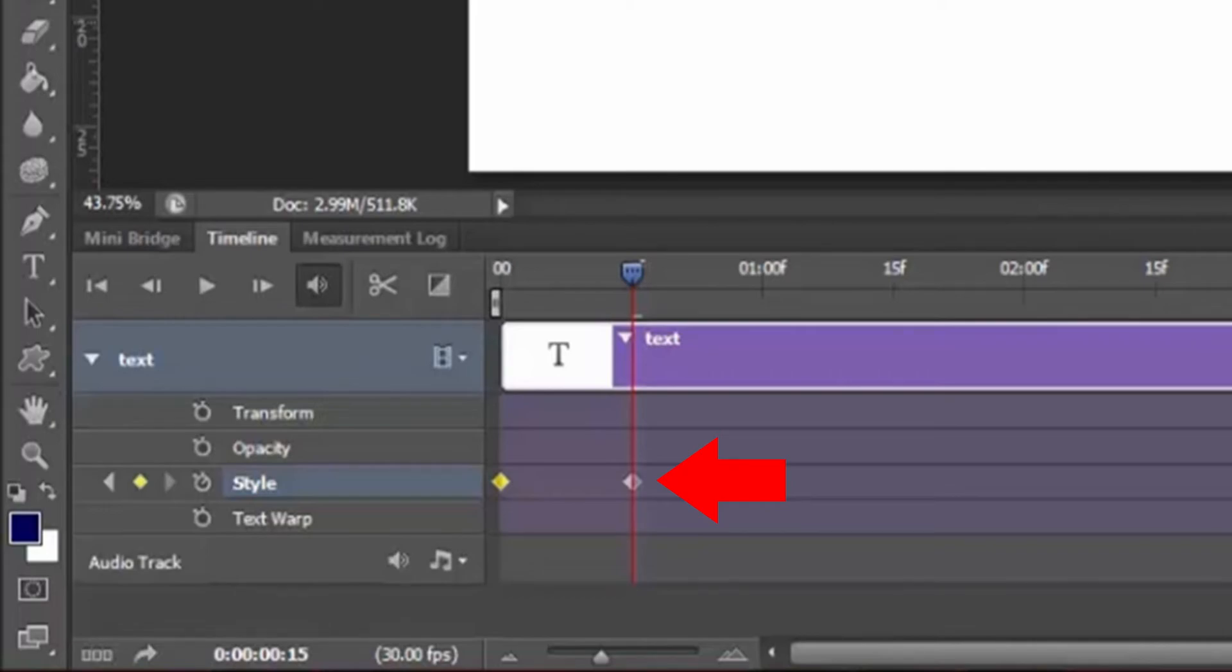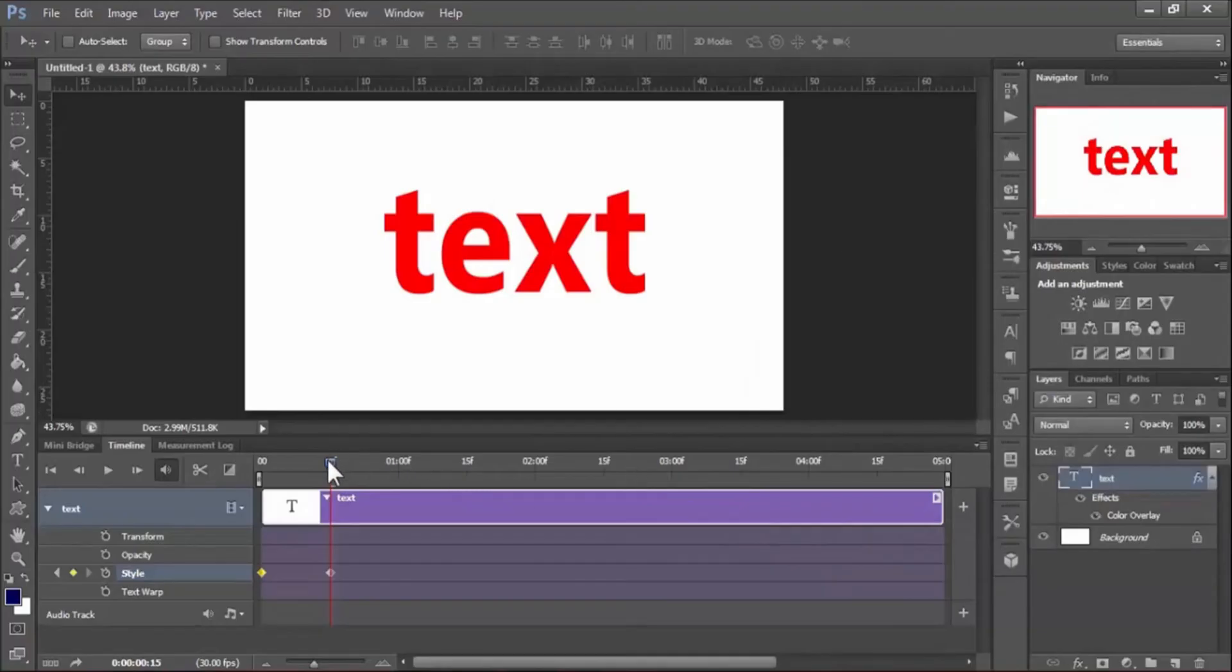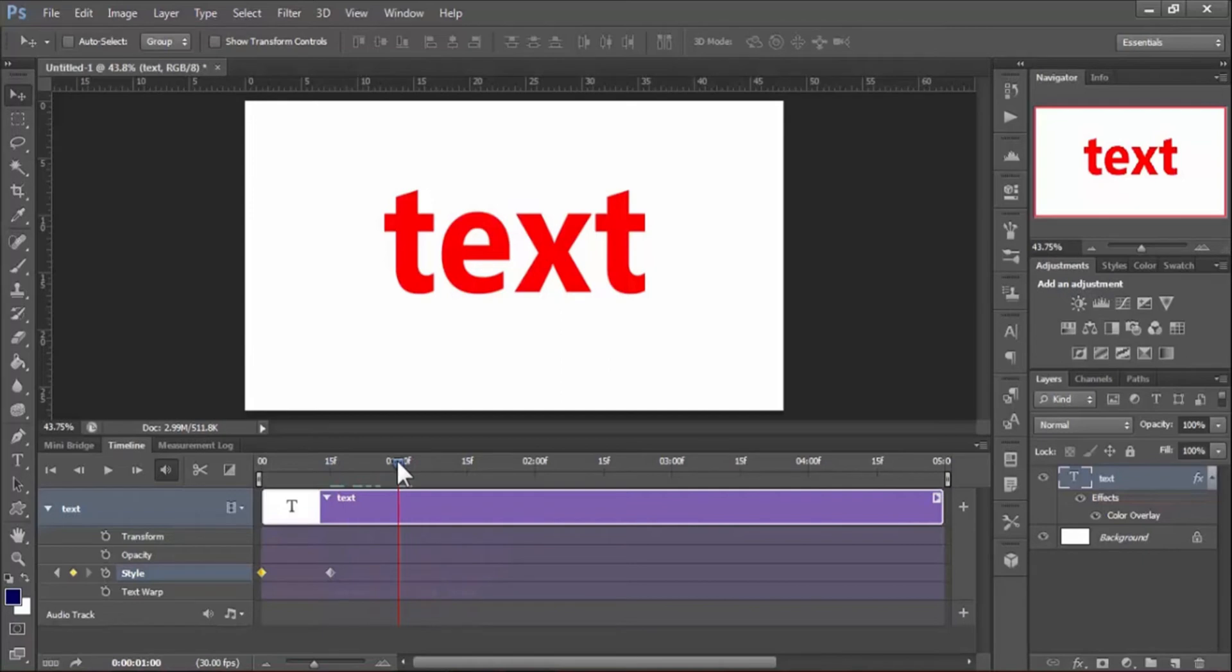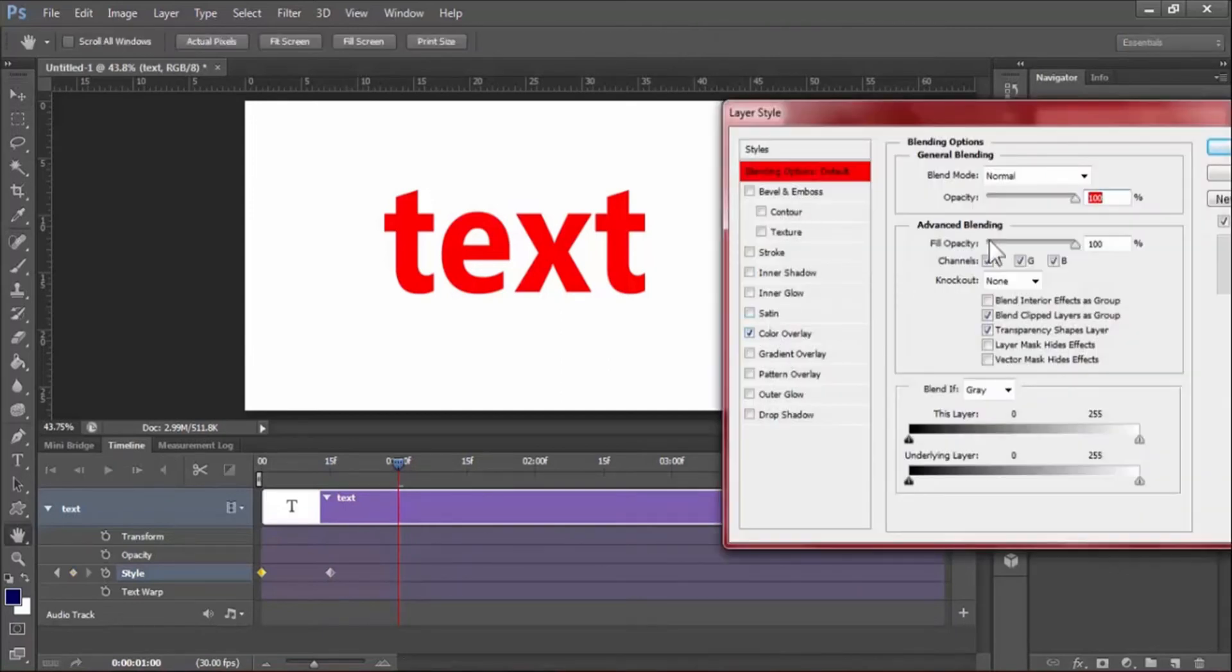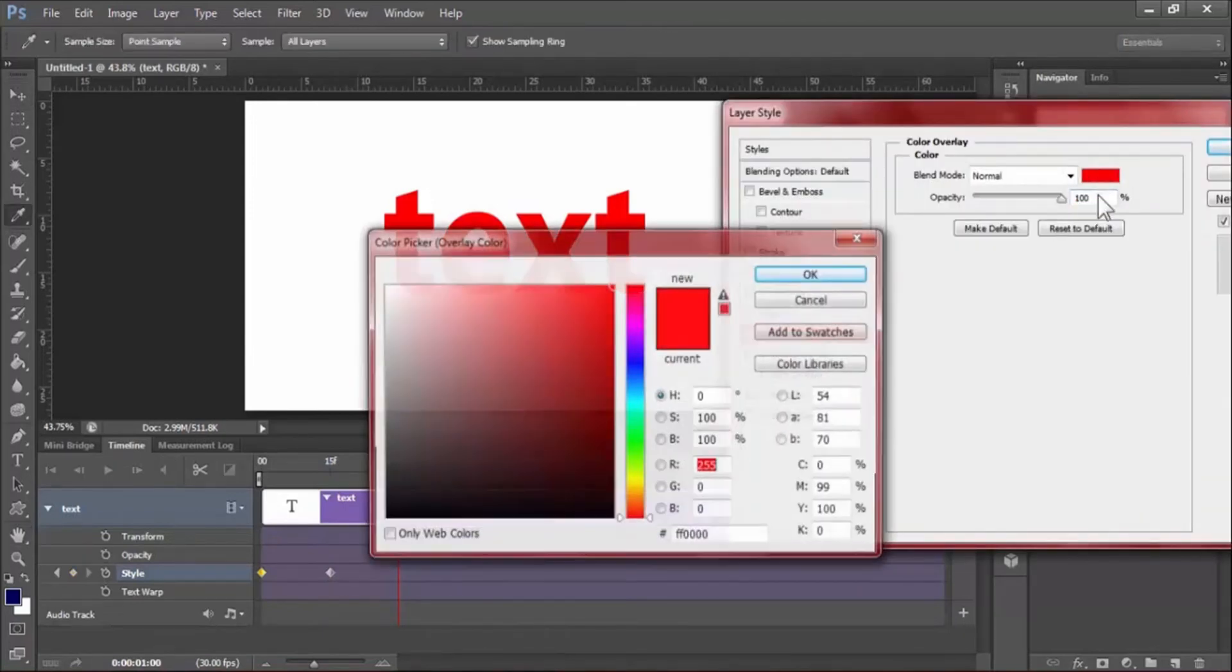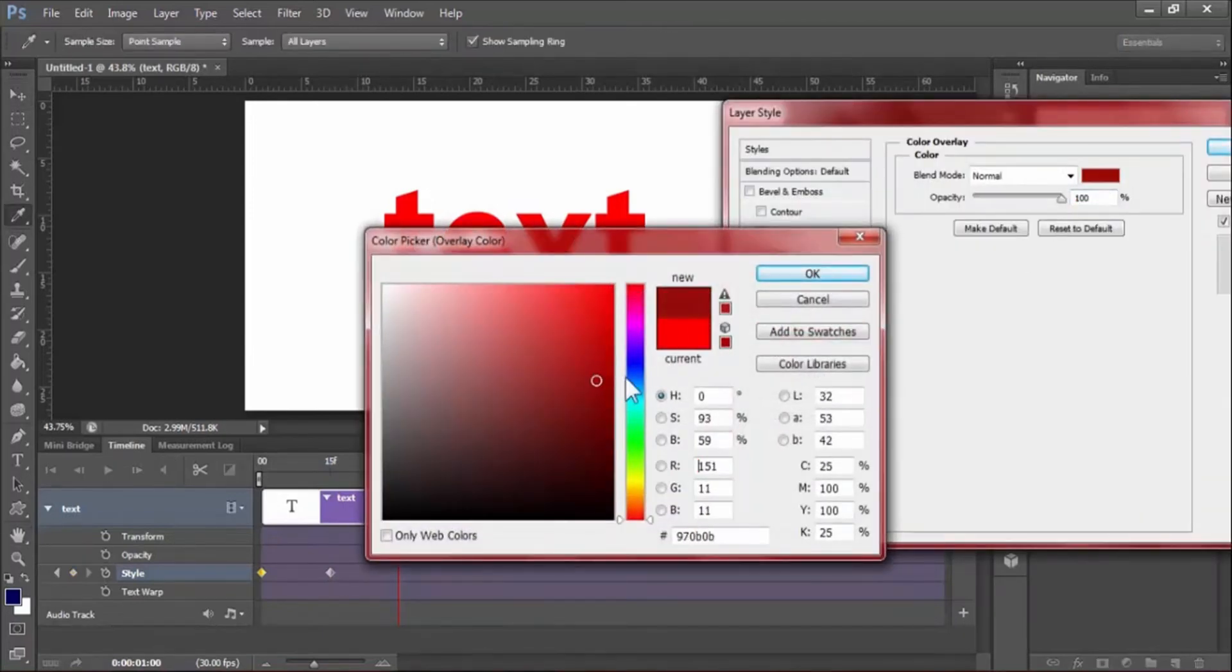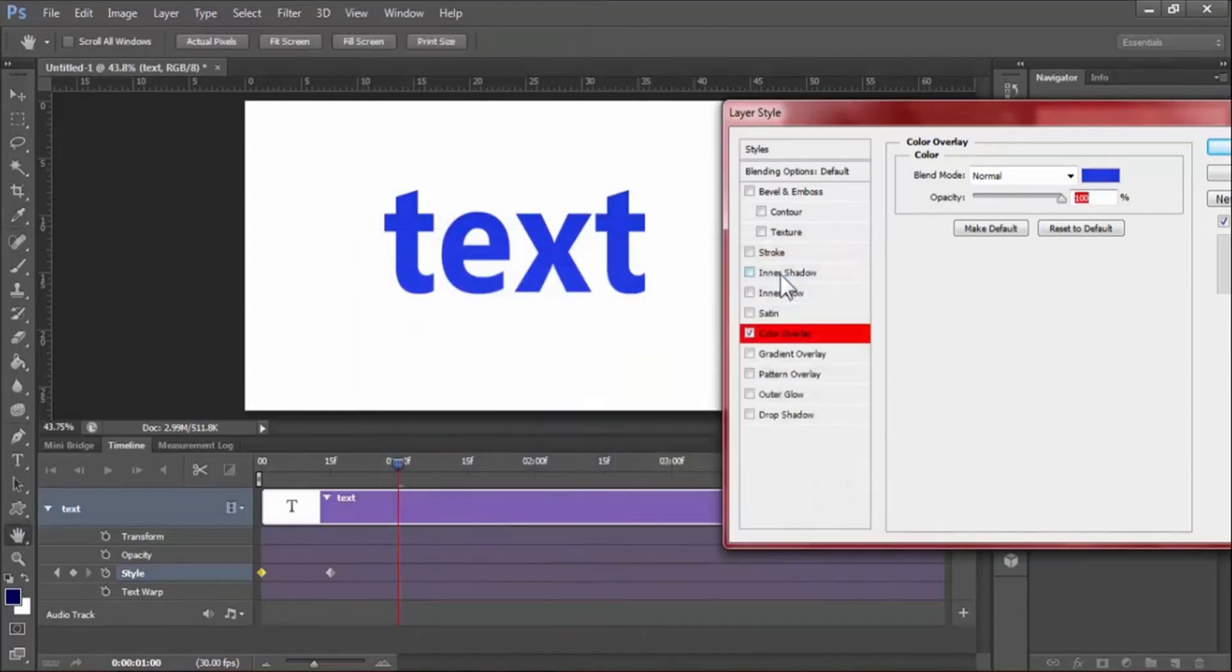Now place the playhead to another position and do the previous steps. Now we choose the color. Now we choose blue color.